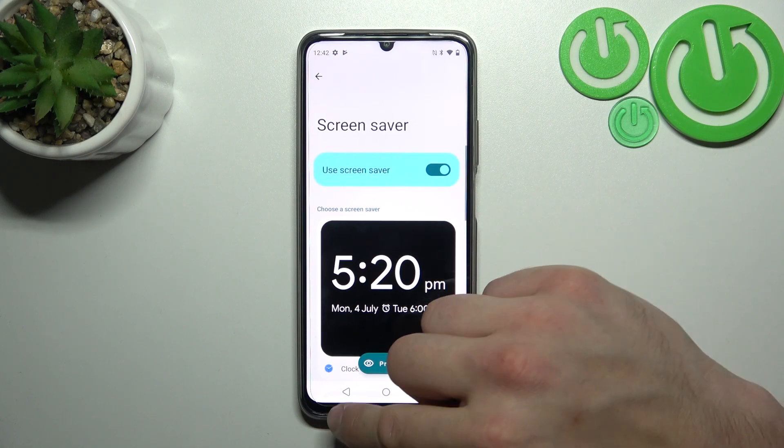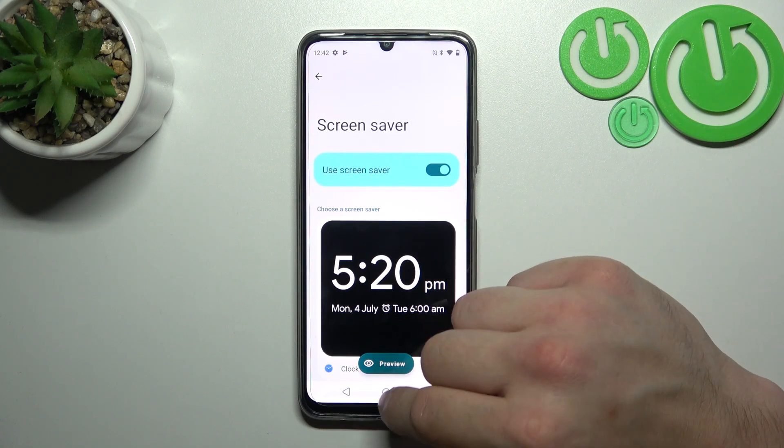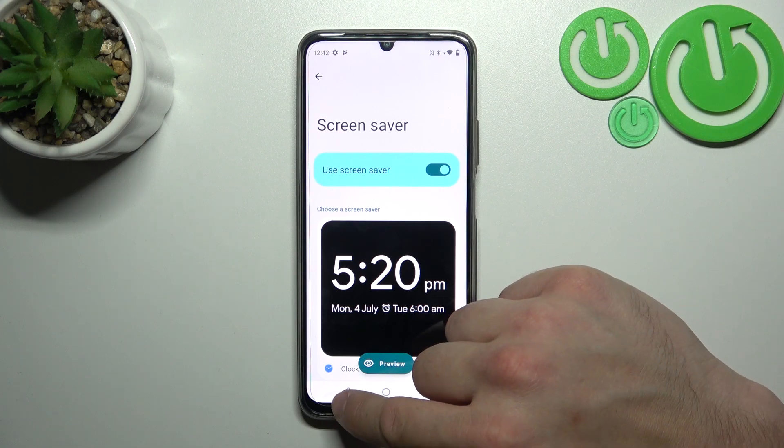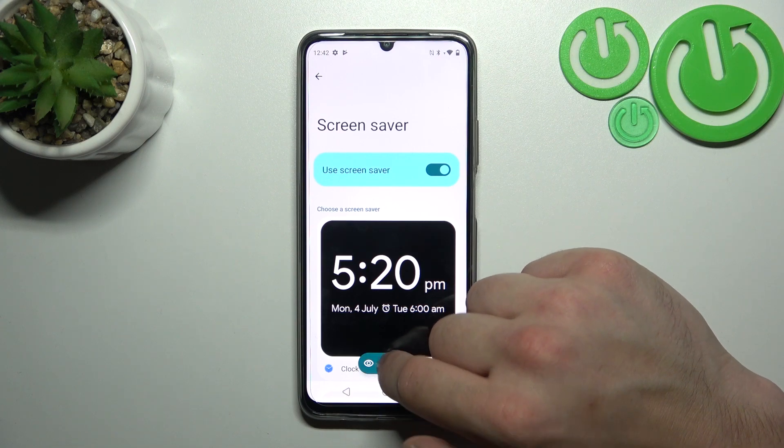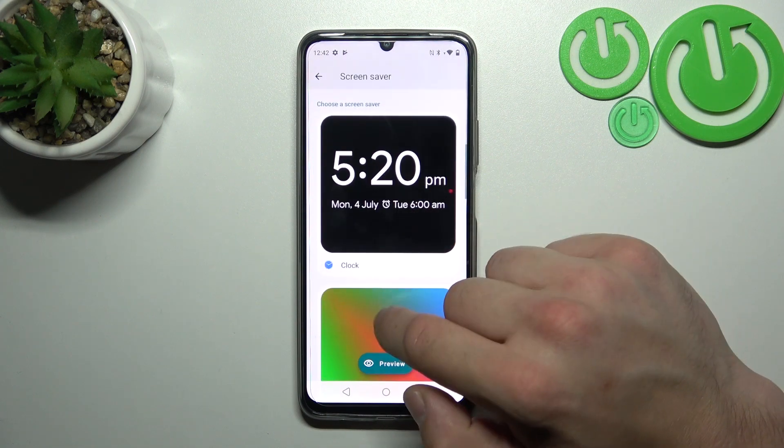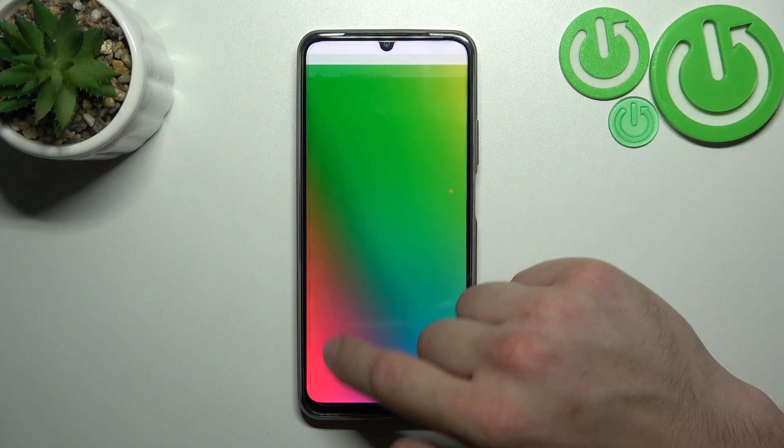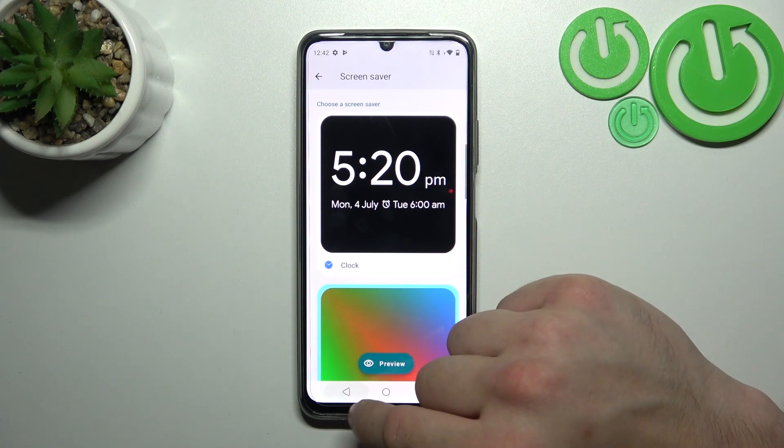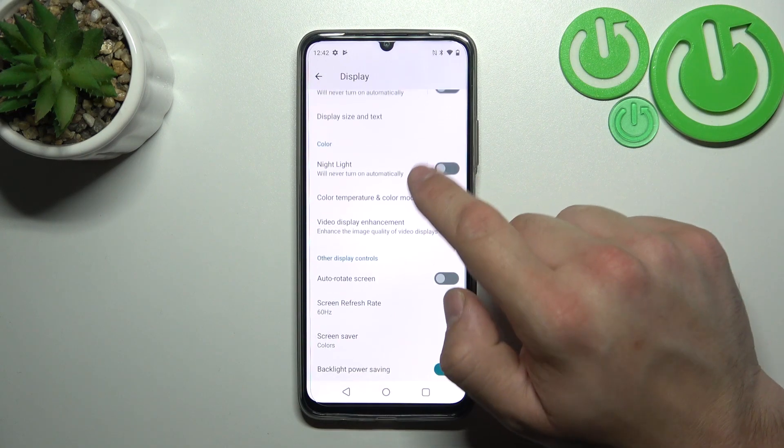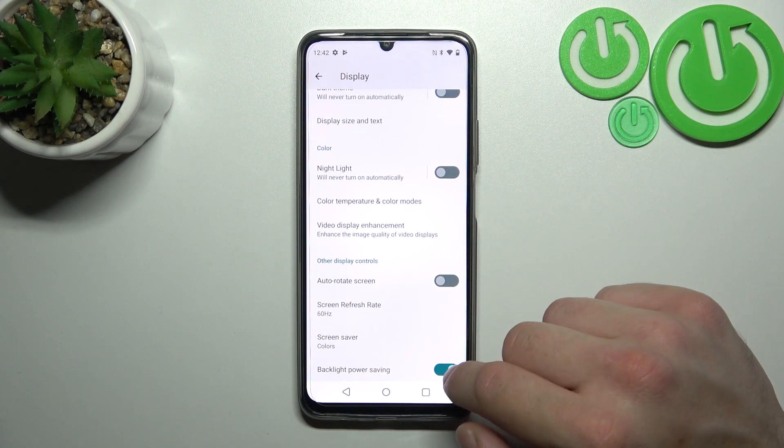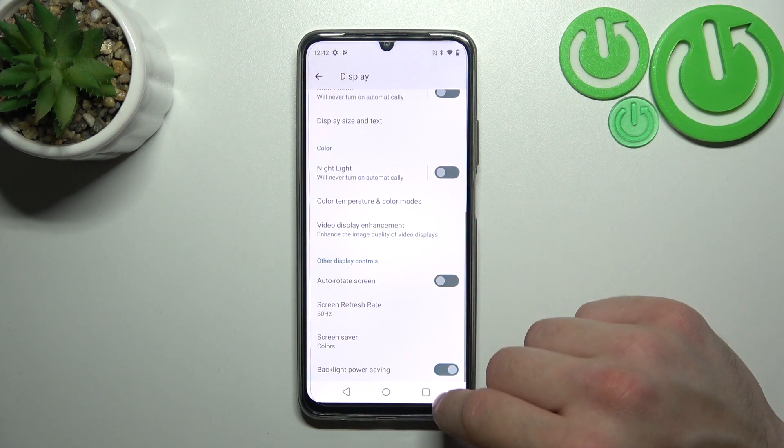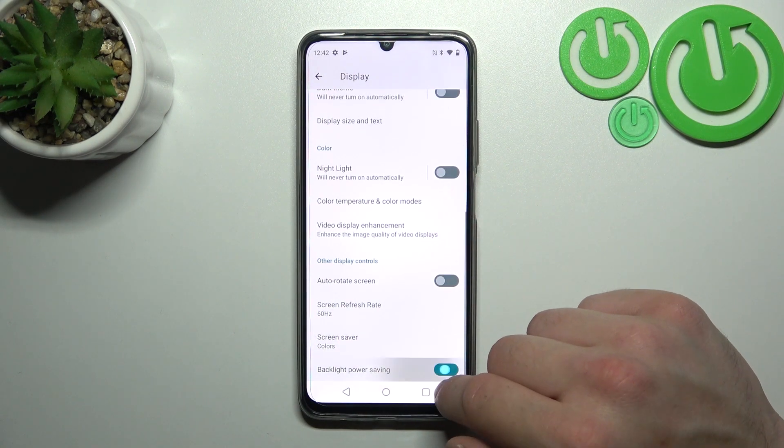Set screen saver, and in the end enable or disable backlight power saving function.